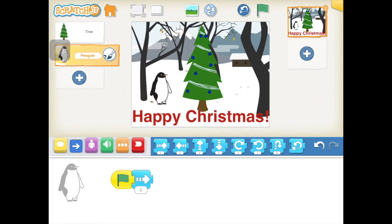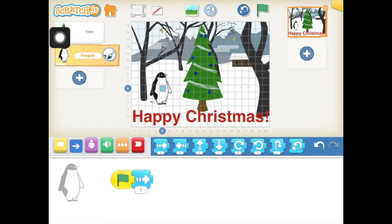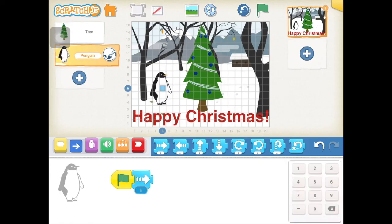I'm going to add the grid at the top and count how many squares across it needs to go. I can change the number on the blue square to move it across. You could just try this by trial and error — try a number, see how it works, and then adjust.